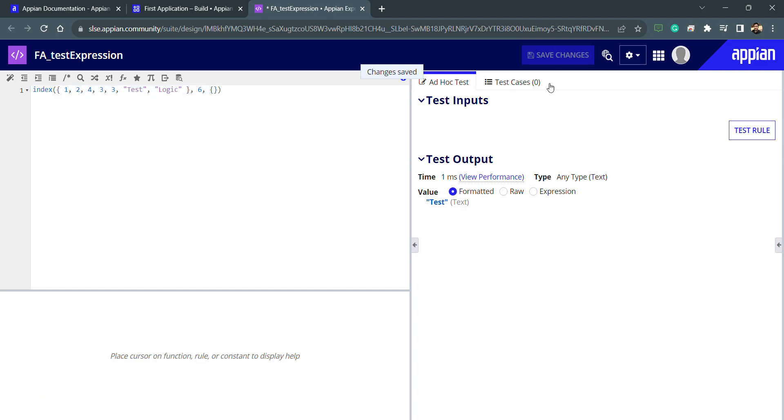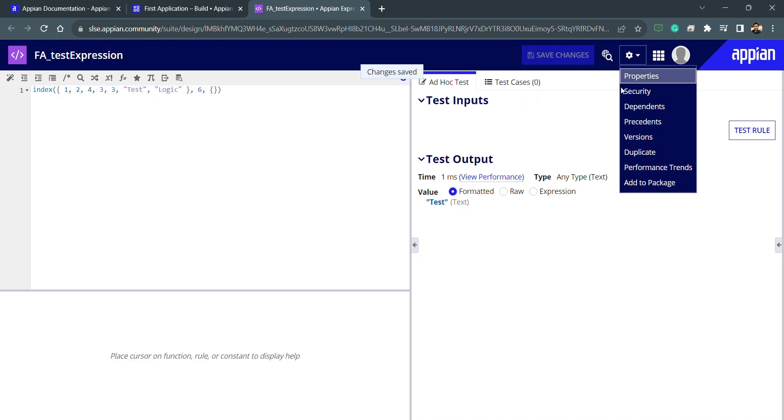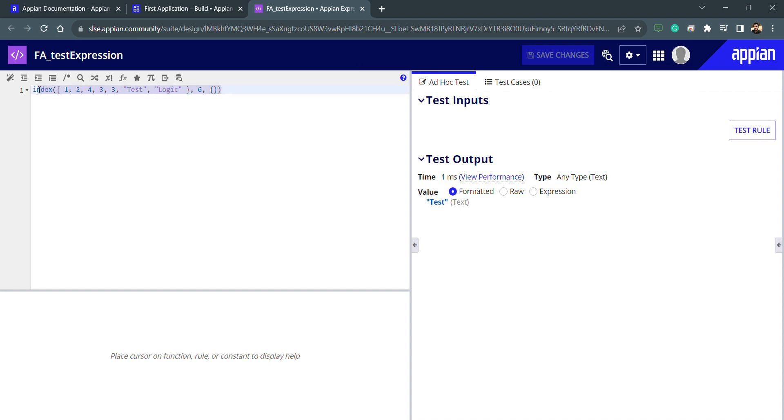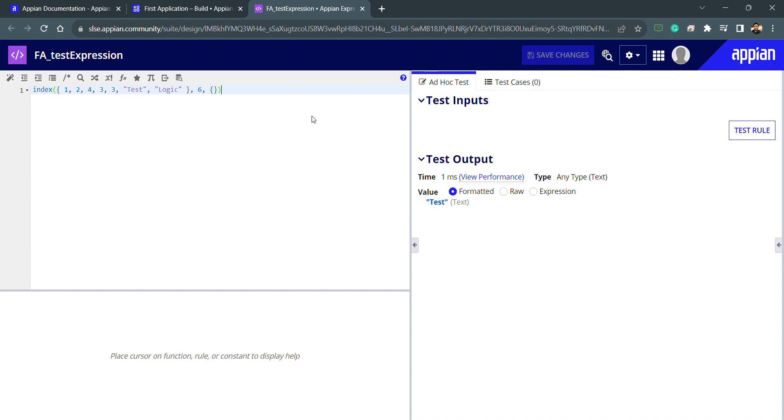Let's save this expression rule again and it will create a version. If I wanted to roll back, I can go and check it. This is what we can do with functions and how we can do the testing, read the description, and use different test cases. There are no test cases currently because there are no inputs. We'll see that in later lectures. That's all for this lecture.